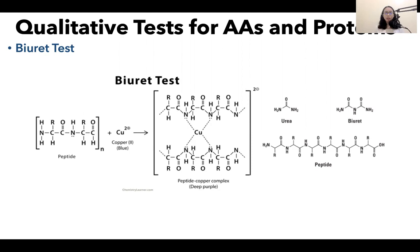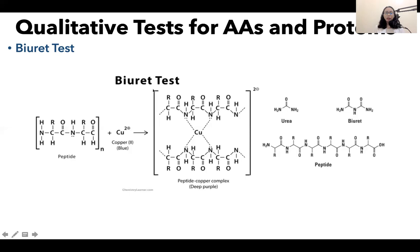First is the Biuret test. The Biuret test involves copper-2 ions in an alkaline solution. Your copper-2 ion, which is blue in water, forms a complex with the nitrogens in your peptide bonds. So in the Biuret test, it's important that you have peptide bonds. This complex is colored purple. The name Biuret comes from the Biuret molecule, which resembles the structure of your peptide or polypeptide chain.